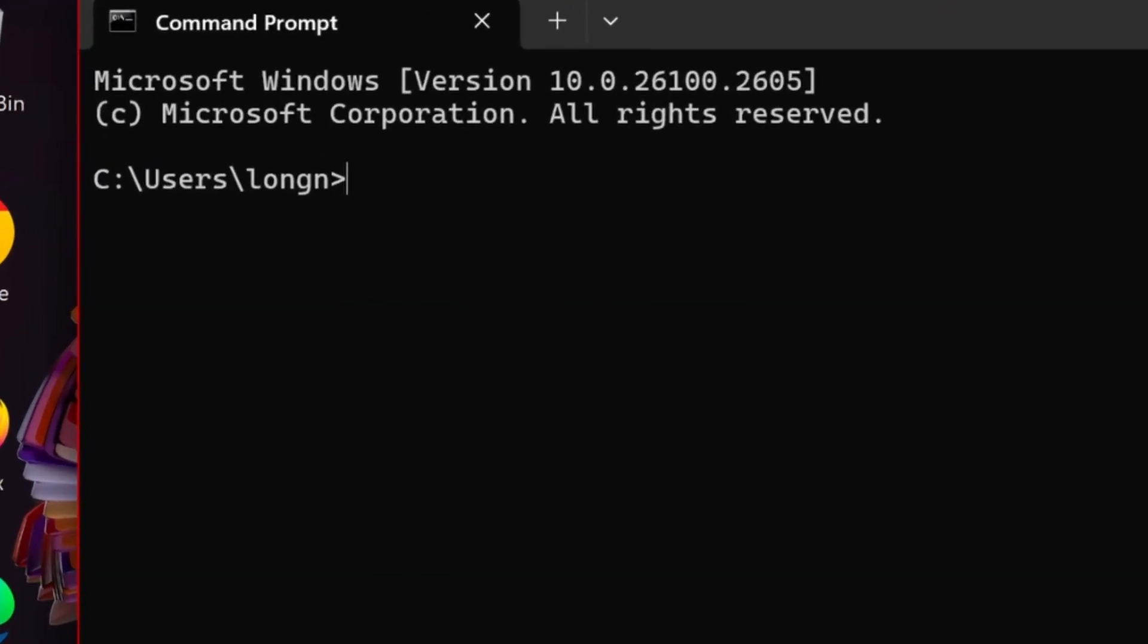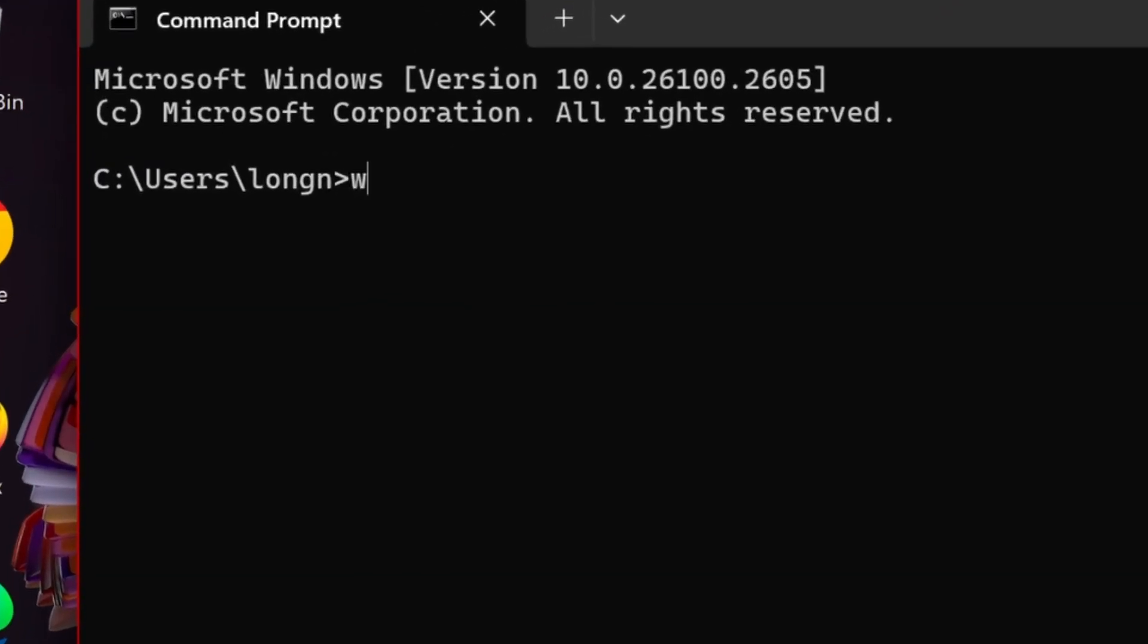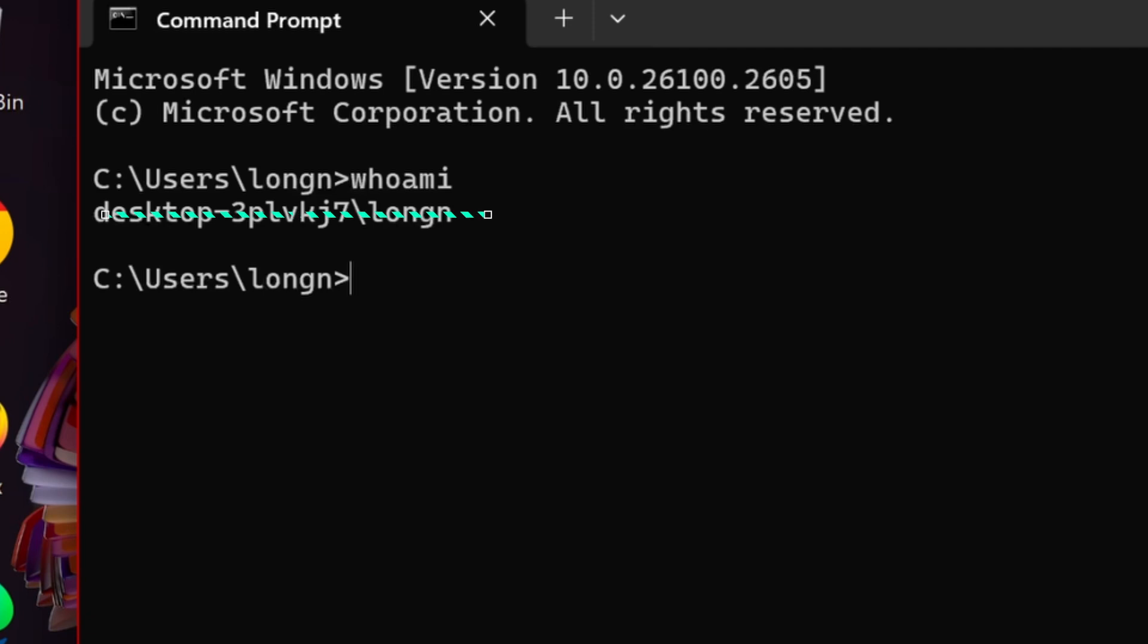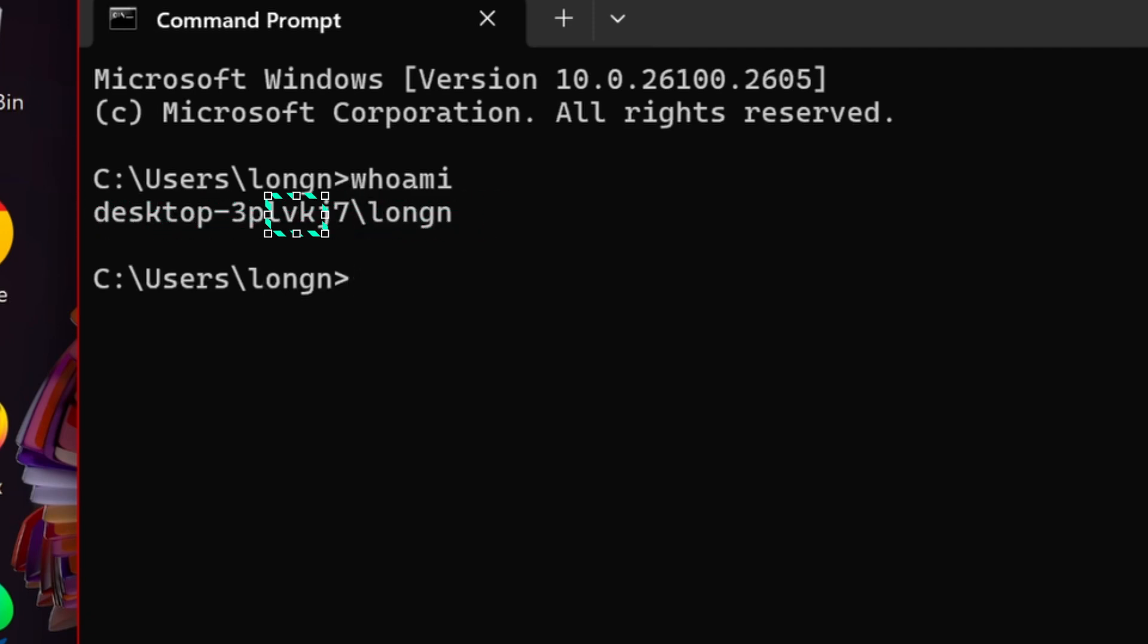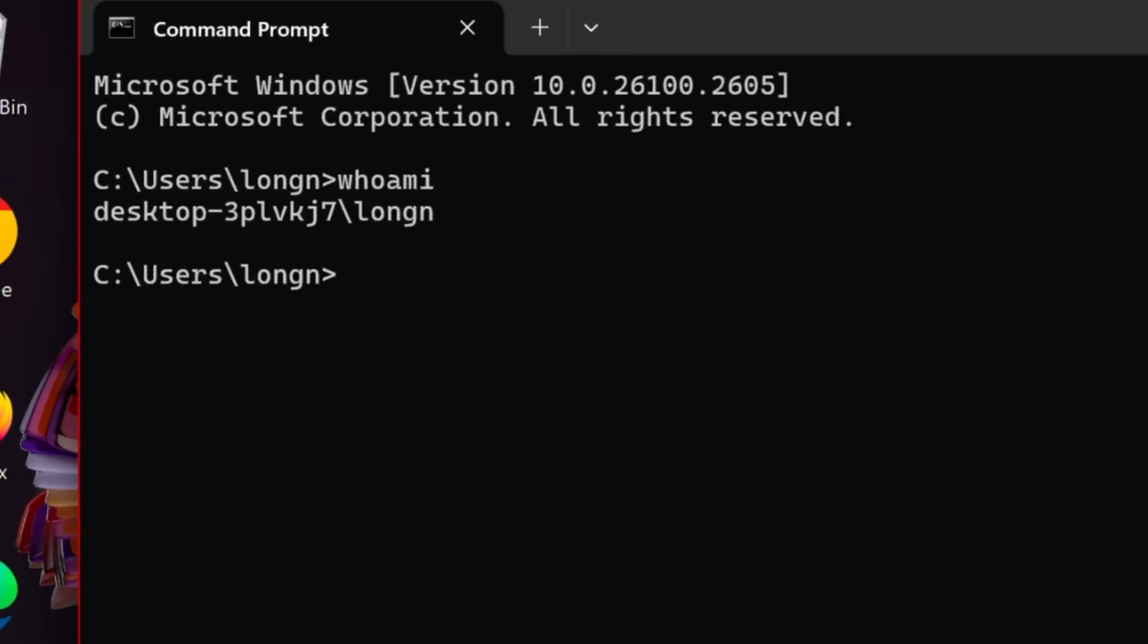Once it's open, type the command whoami and press enter. The result will show your computer name, followed by a backslash and then your login name. The part after the backslash is your username.